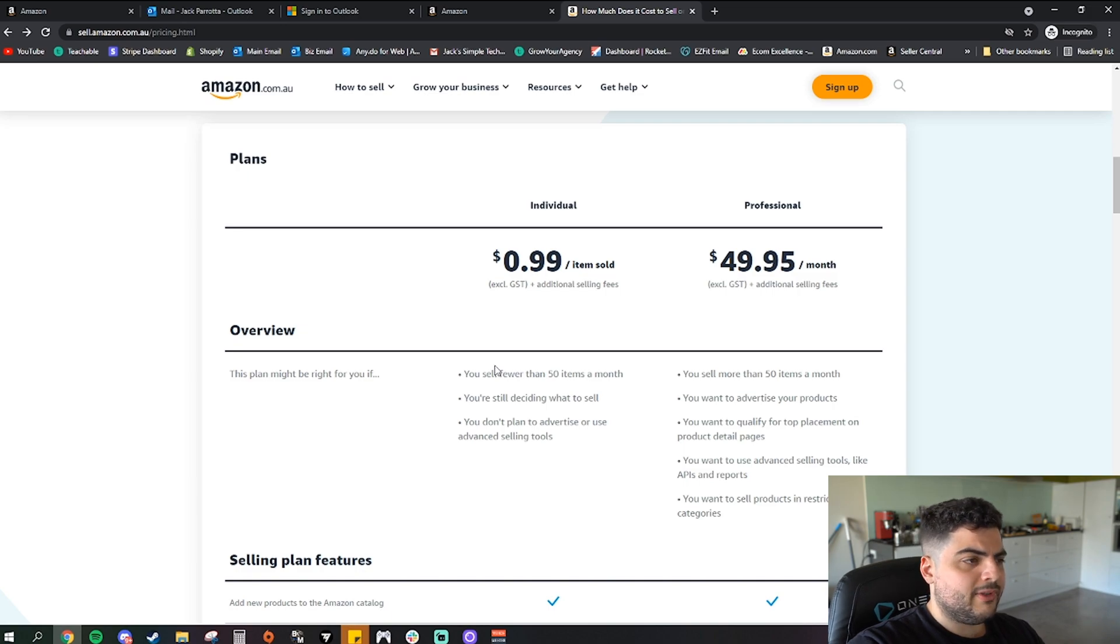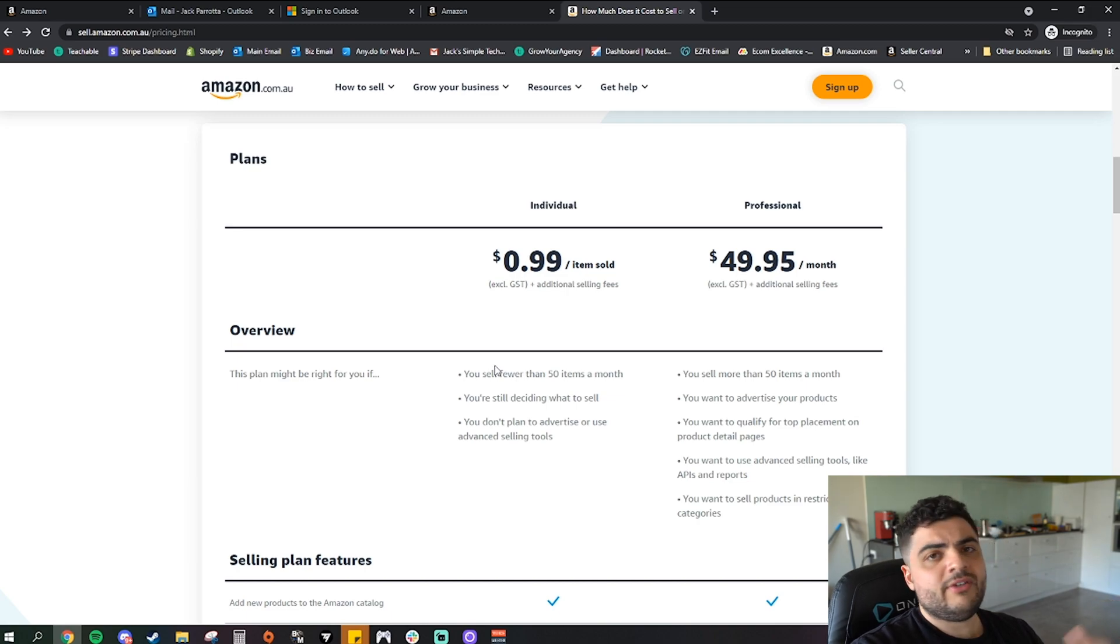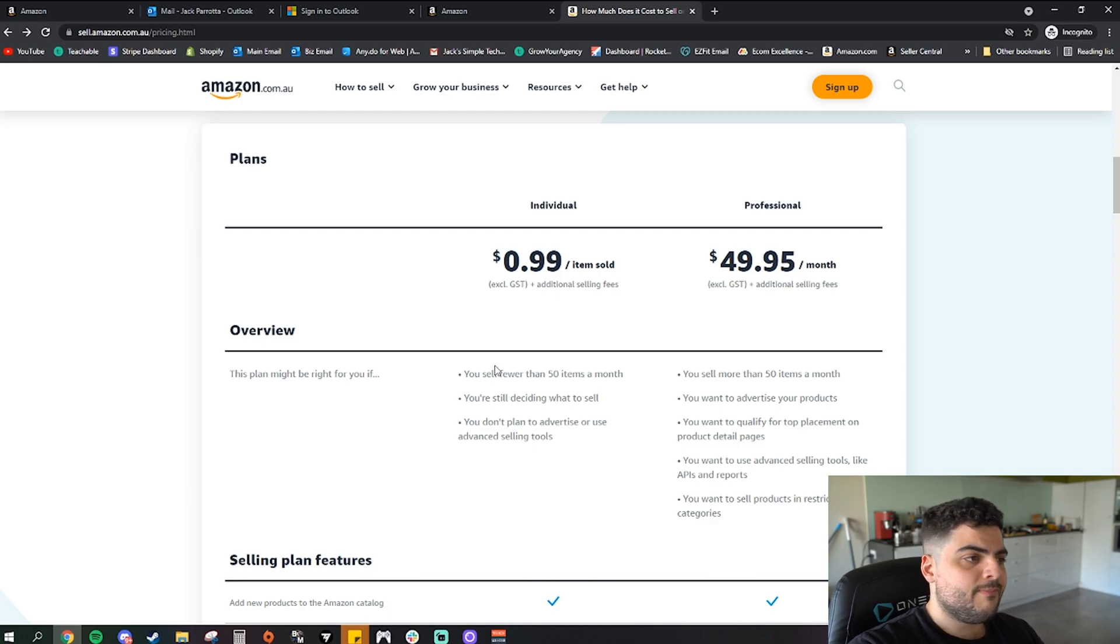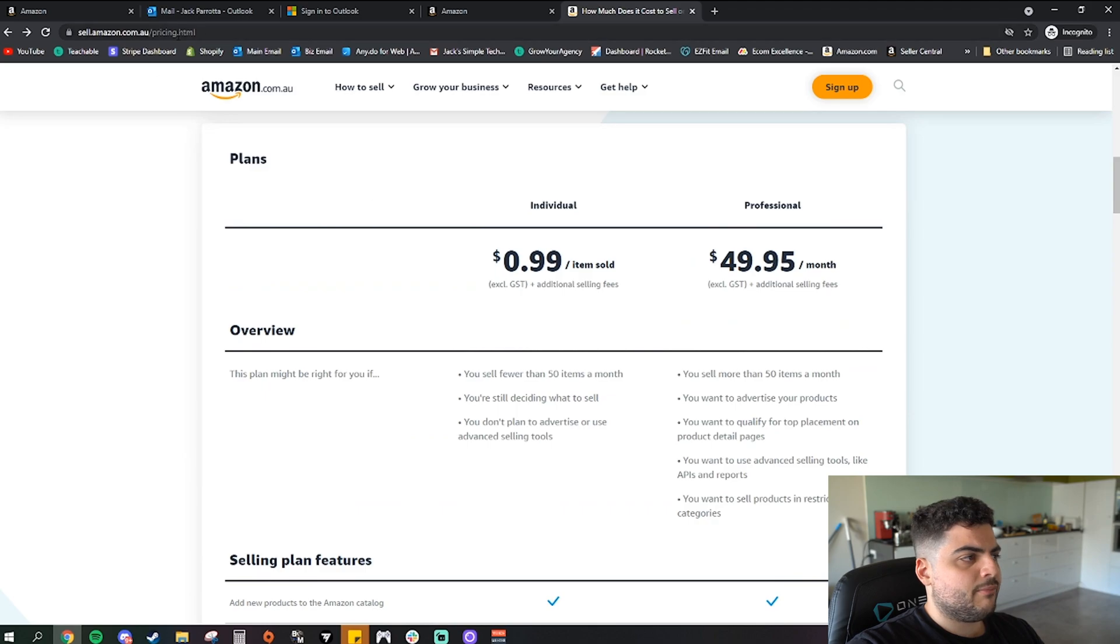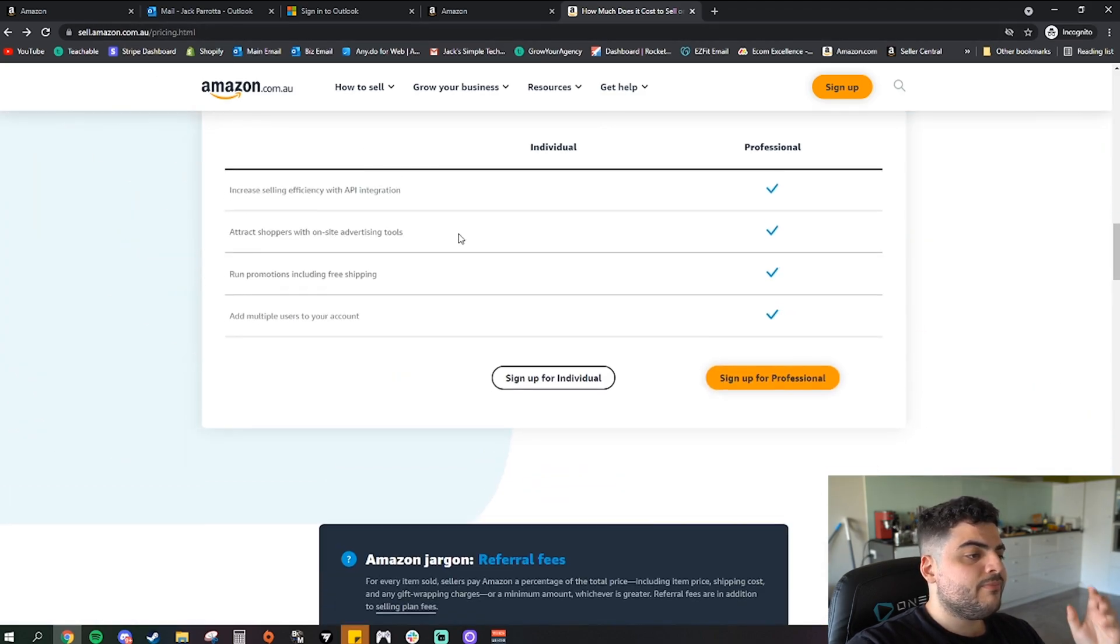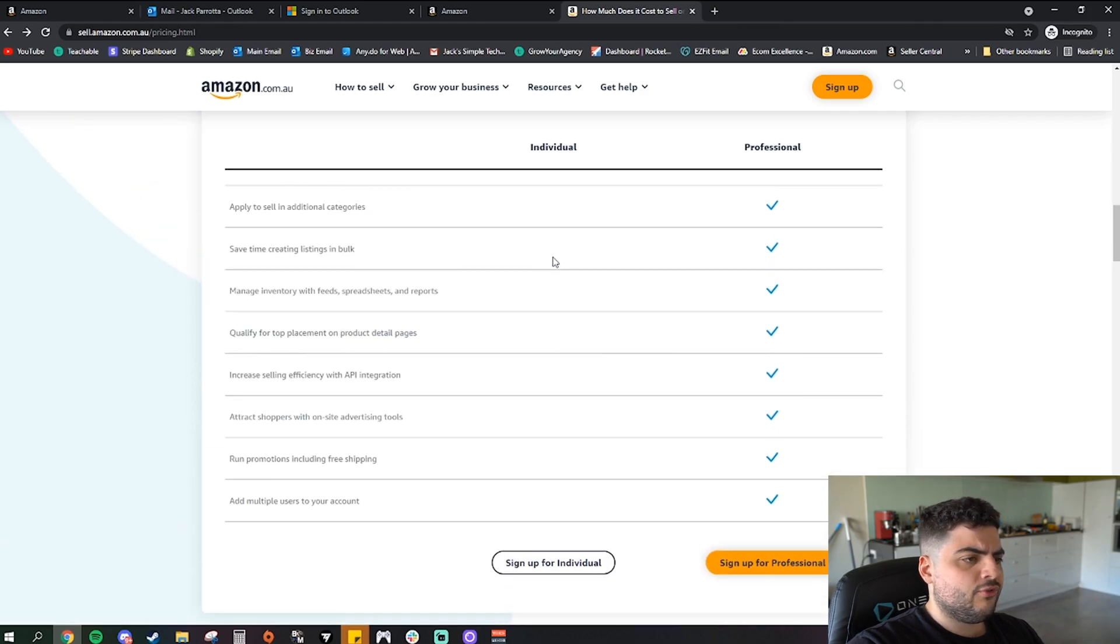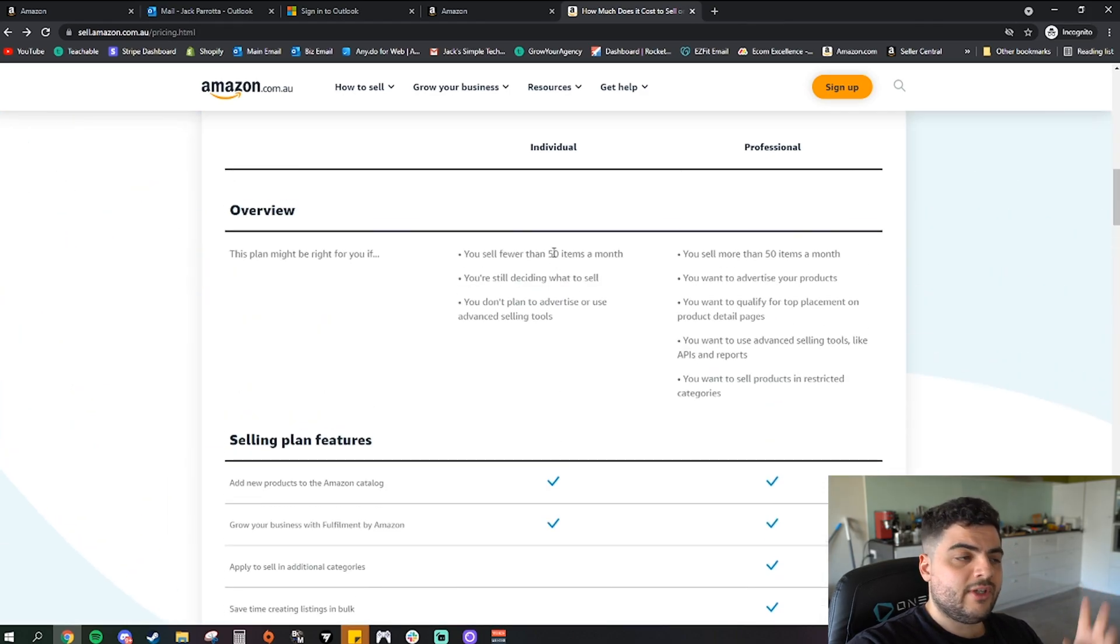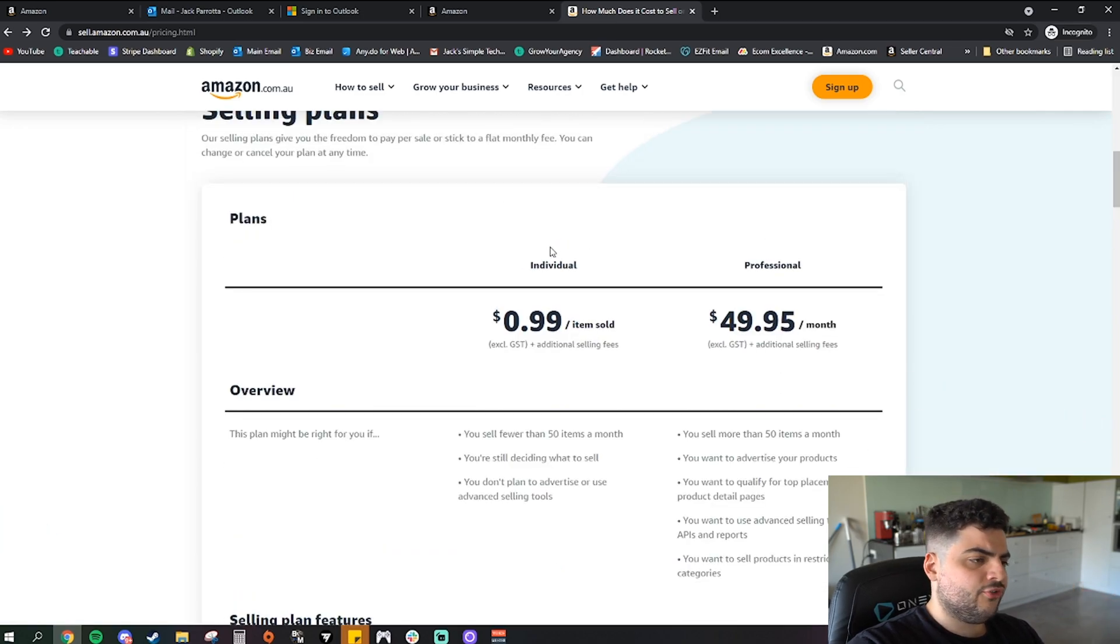So individual is more so if you sell fewer than 50 items per month, you're still deciding what to sell, you don't plan to advertise or use advanced selling tools. So you can't even advertise on the individual plan. This individual plan for Amazon is usually if you've got no idea what you want to do. Or even if you want to follow along in this video but do the individual plan, I would go into this site here, the pricing site which I will link down below.